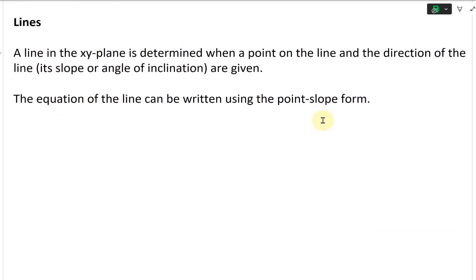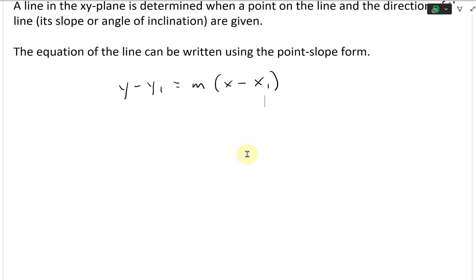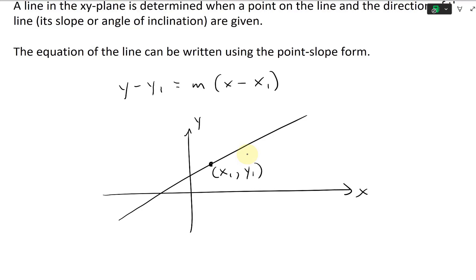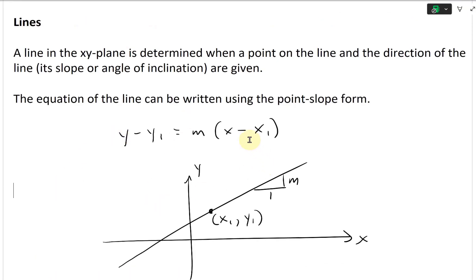Let's draw this as a point-slope form: y minus y₁ equals m, the slope, times x minus x₁. If you graph this out, this is x, this is y. So you have a line and the point on it is going to be the coordinates x₁ and y₁. The slope is m. That's in two dimensions, or the x-y plane.